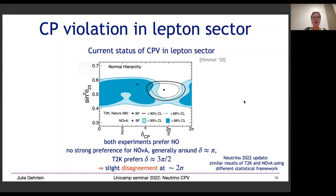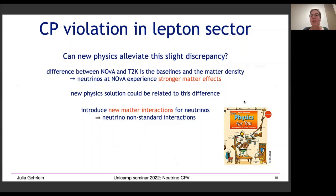What could cause this discrepancy — could there be new physics hiding here? The key difference between T2K and NOvA is the baseline and the matter density encountered. At NOvA, neutrinos experience stronger matter effects because the matter density is larger and they propagate a longer distance. A new physics solution to this discrepancy could be related to exactly this difference: new matter interactions for neutrinos, called neutrino non-standard interactions (NSI).